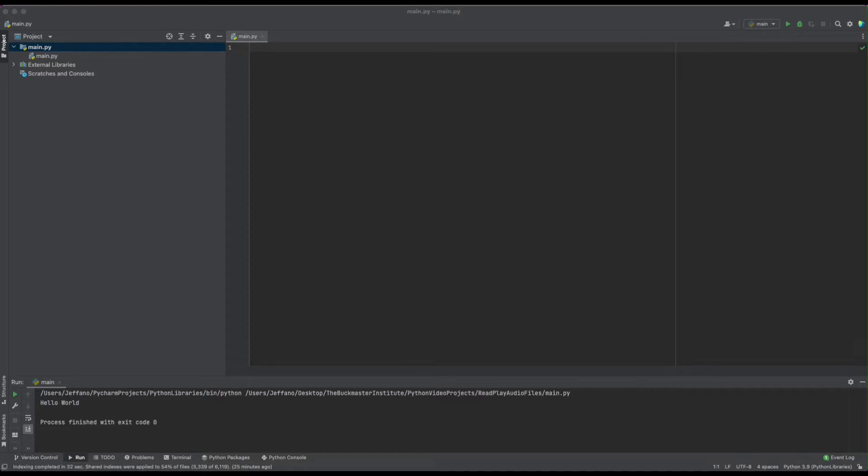In the tutorial, we are working with Python. Python is an interpreted, object-oriented high-level programming language with dynamic semantics. An audio file is a record of captured sound that can be played back.